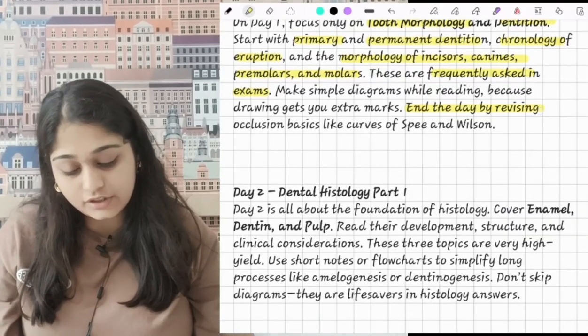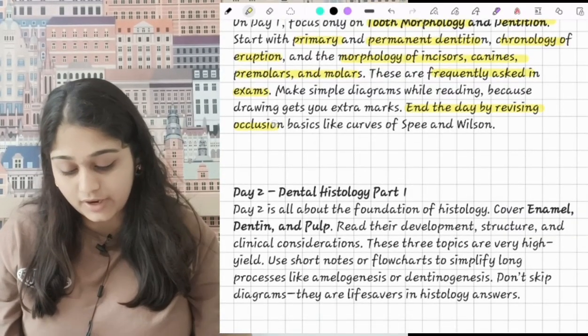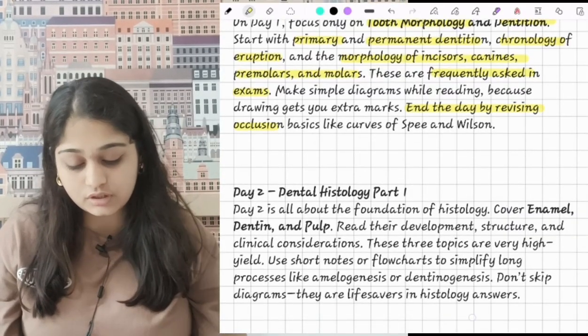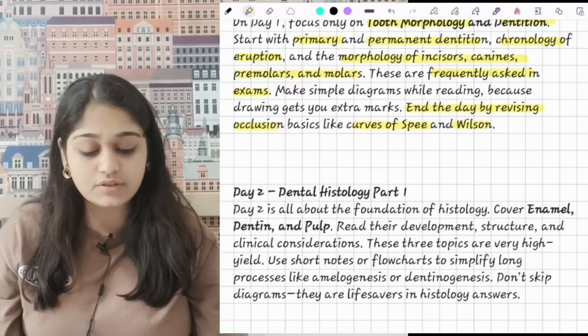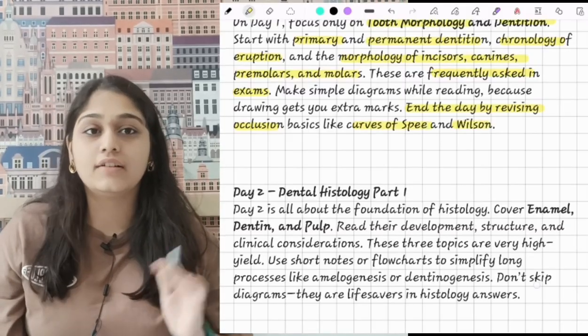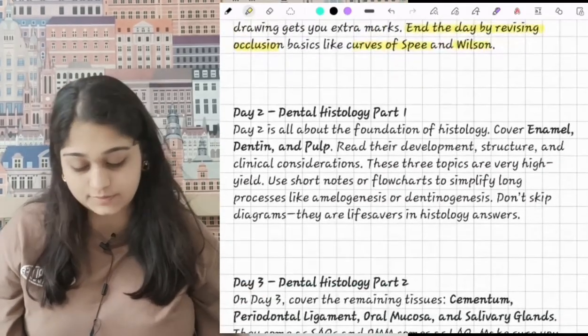At the end of day 1, revise occlusion basics like Curve of Spee, Curve of Wilson, and all remaining occlusion topics.